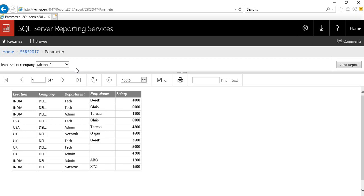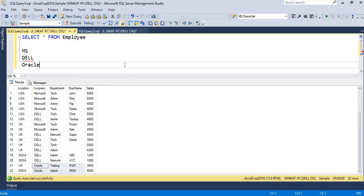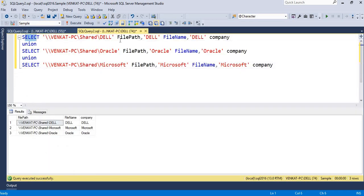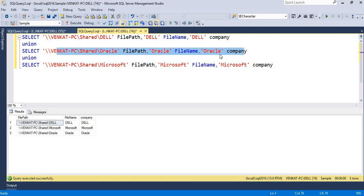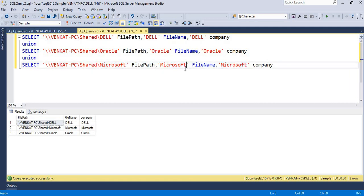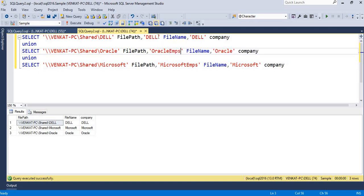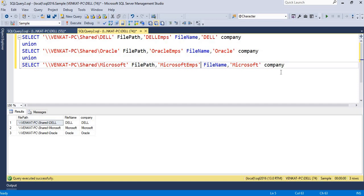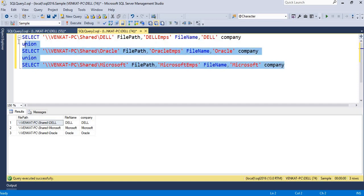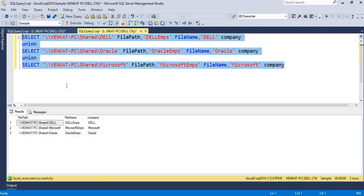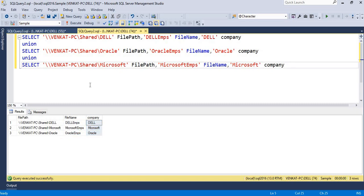The value is changing, the path is changing, and the file name also changes - it could be Dell, Microsoft, or Oracle. To handle this dynamically, I prepared a query. It selects a file path for Dell company with file name 'Dell', a file path for Oracle with name 'Oracle', and a file path for Microsoft with file name 'Microsoft EMPs' - just to differentiate. So company is Dell, file name is 'Dell employees'; Oracle, 'Oracle employees'; Microsoft, 'Microsoft employees'. You need this query or a stored procedure ready.